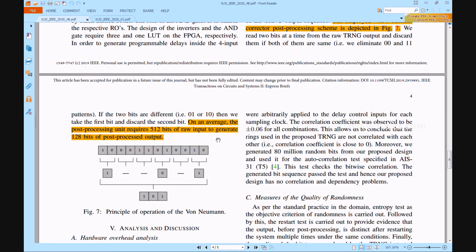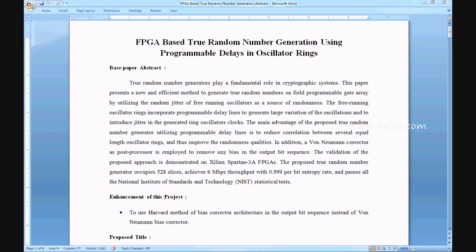The Von Neumann post-processing scheme is illustrated in Figure 7. In the Von Neumann method, bits are received in pairs: '10' outputs '1', '00' outputs '0', '11' outputs '1', and '01' outputs '0'. Different bits are accepted and the same bits are rejected. Based on this, we created the proposed abstract document for this project.